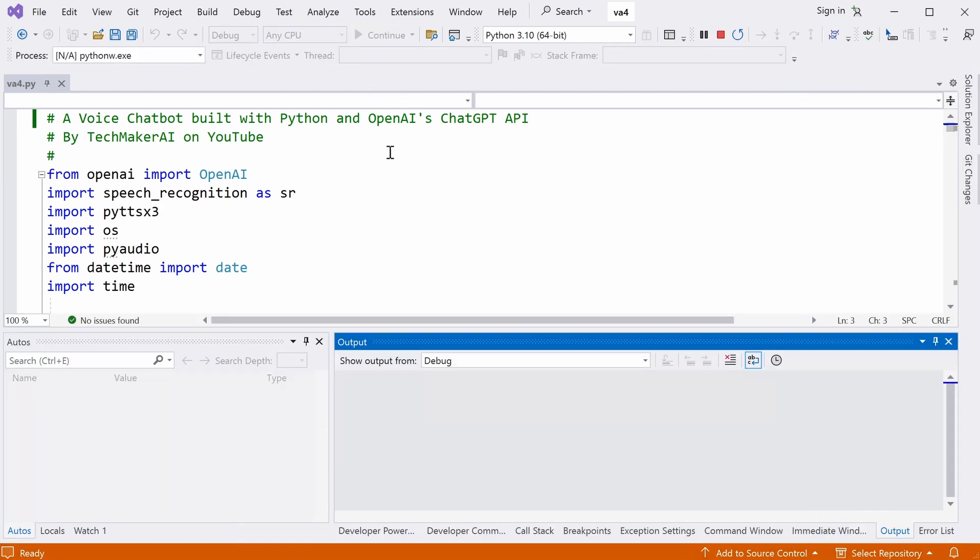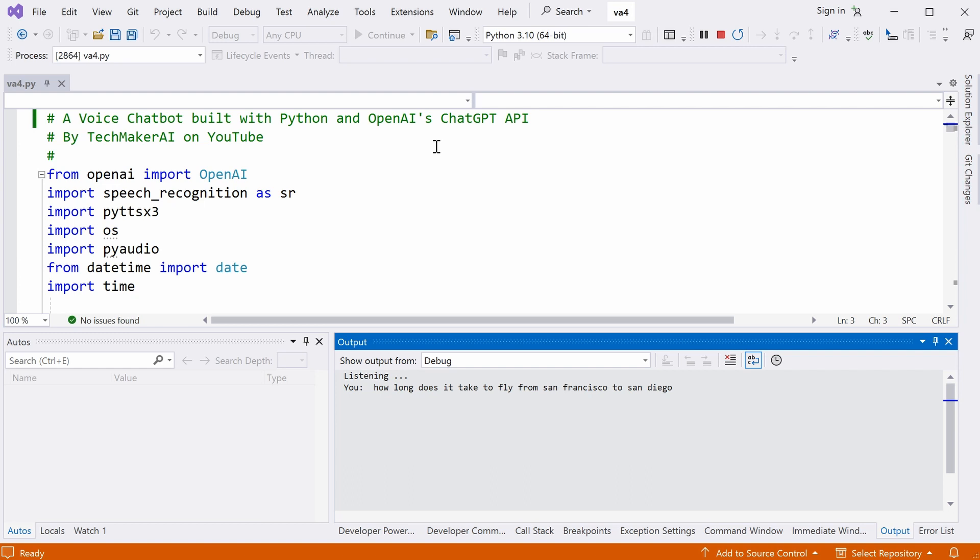At first, I'll be running this code. Jack, how long does it take to fly from San Francisco to San Diego?